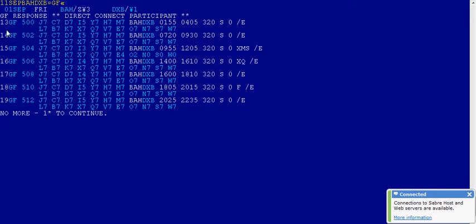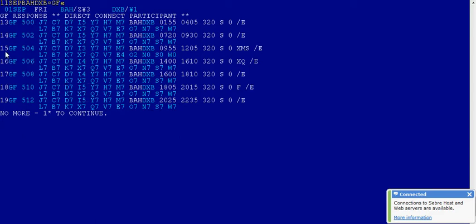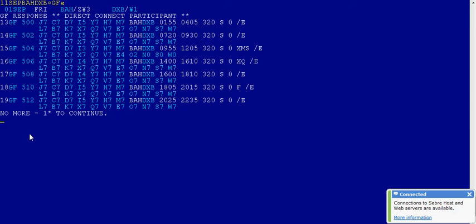You can see there are many flights operating from Bahrain to Dubai. I am going to sell a flight on line number 15 and I need N class Nancy class, but as you can see here Nancy class, its availability is zero. That means it is not available at present. So for the time being I want to waitlist this flight line number 15 and booking class is Nancy.